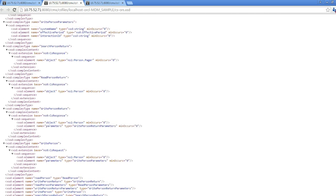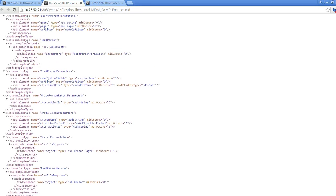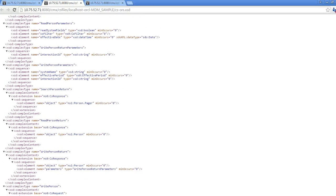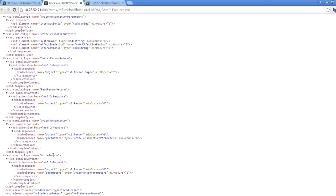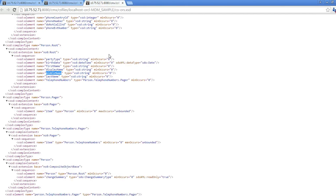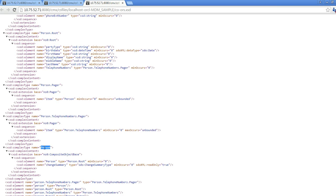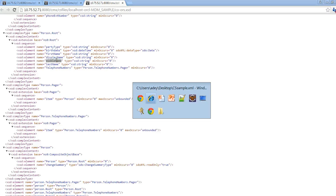Let me show you the XSDs I am using. Write Person is the service request I am making, and it is available as a complex type within this XSD. It has a couple of elements: one is the Write Person Parameters — the parameters I pass while creating the record, like system name, effective period, and interaction ID. Write Person also has an element called Person, which is a complex type defined in the composite object XSD. This Person complex type has a Person.Root complex type, which is basically the root composite object definition containing all the elements that are part of the Person subject area.